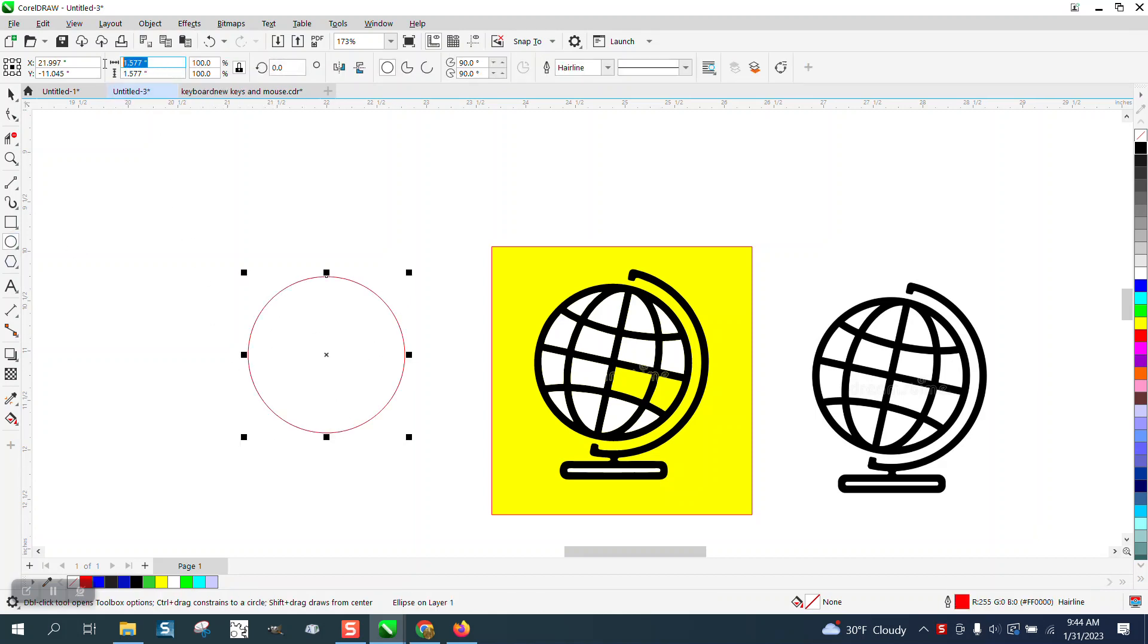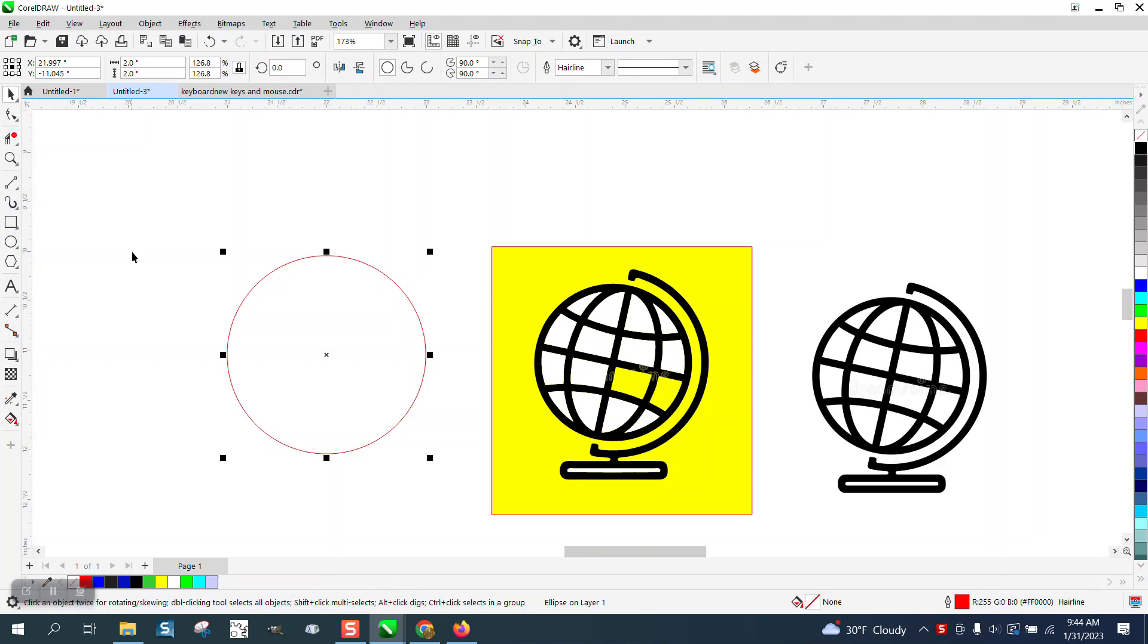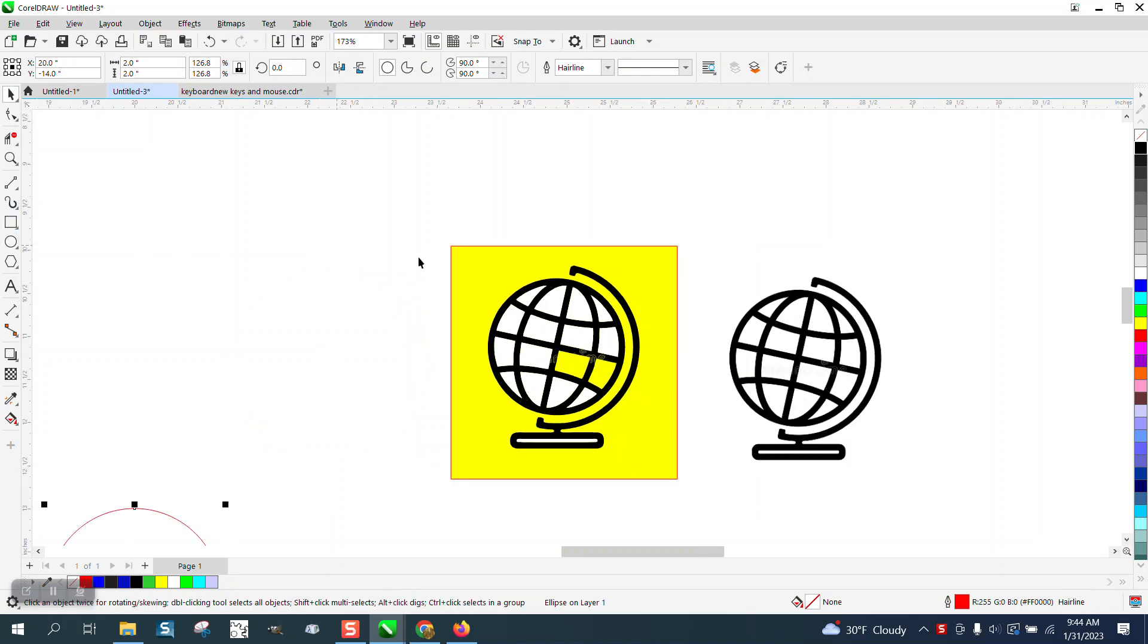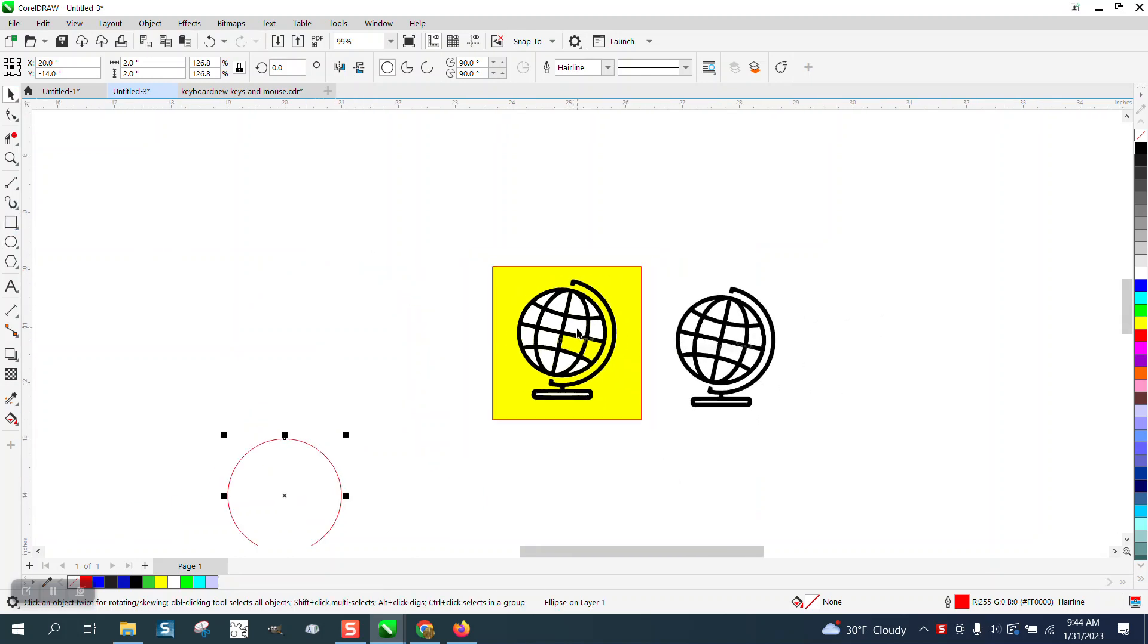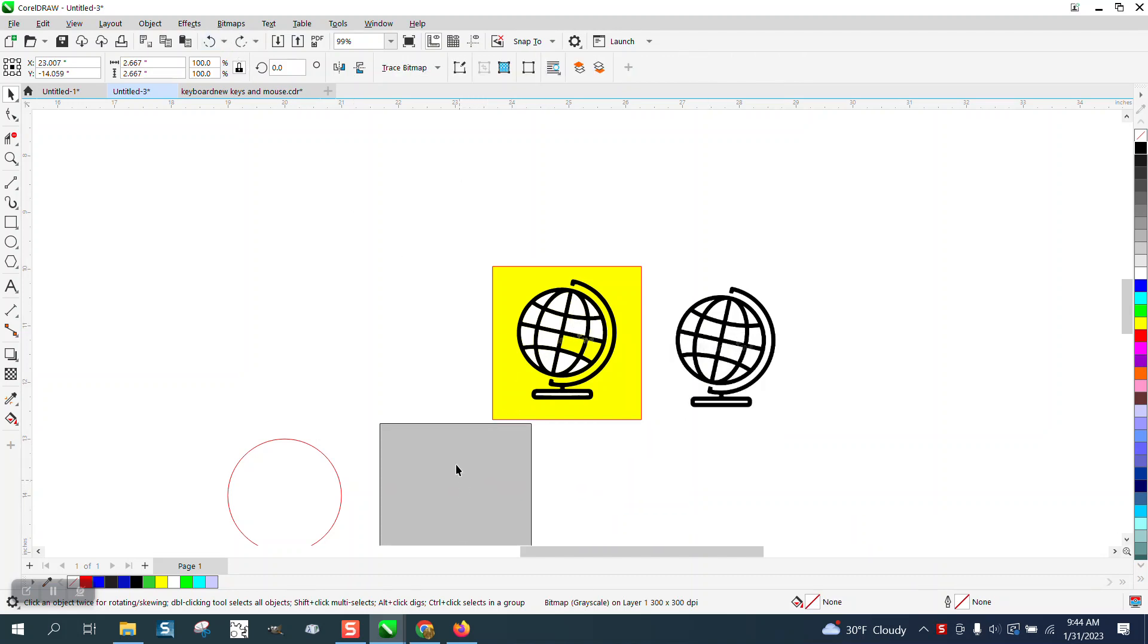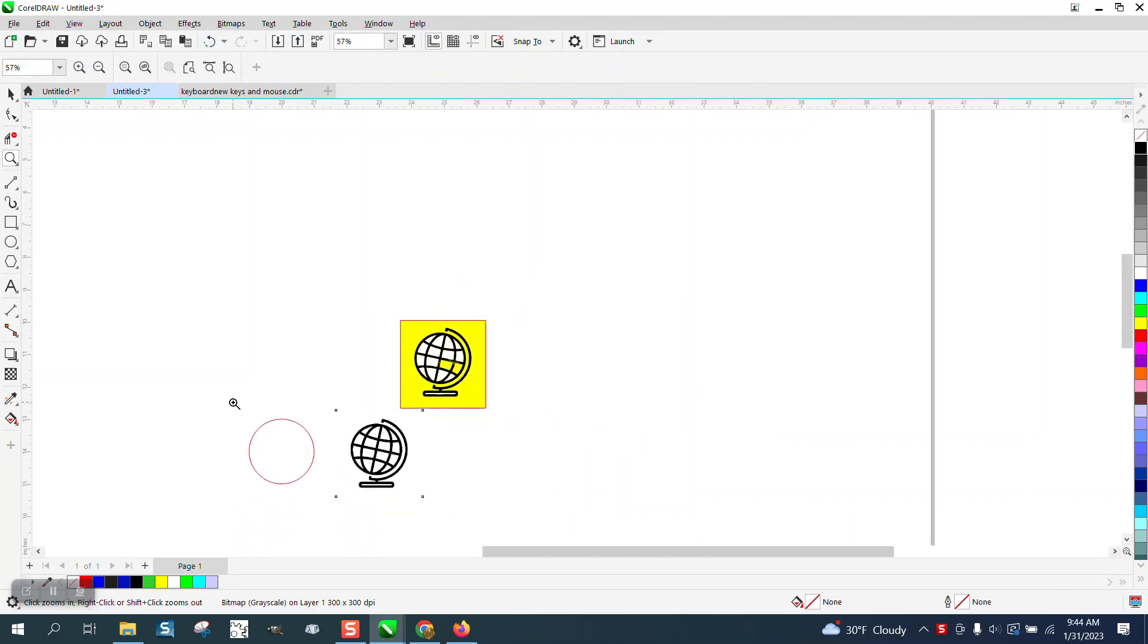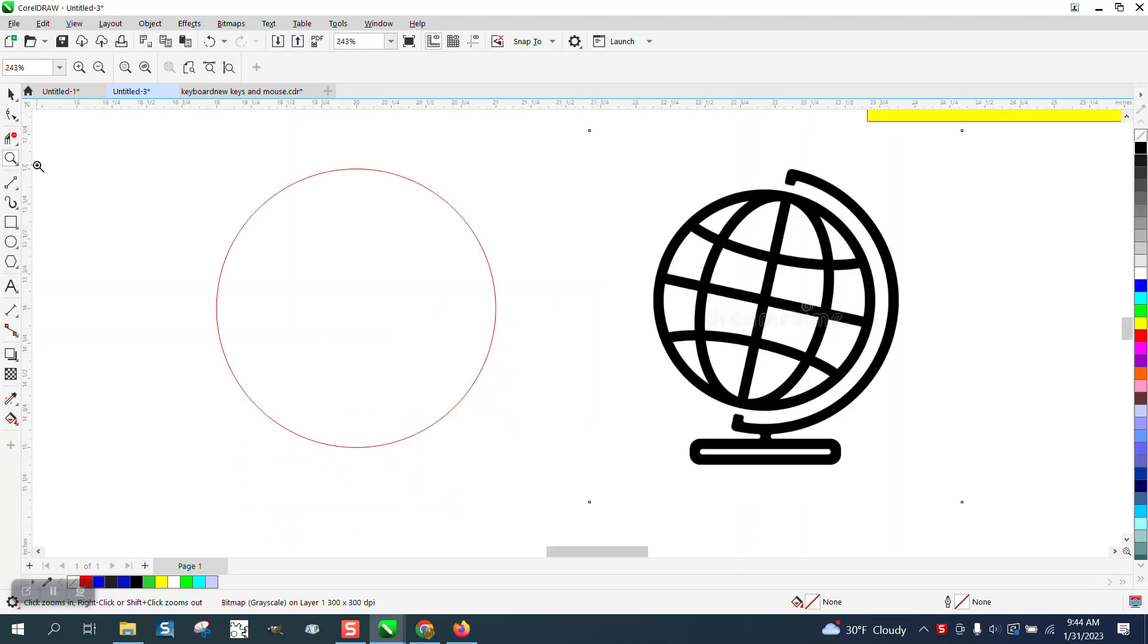We're going to take an ellipse and make it something equal, so I'm going to make it two inches. We can always scale it down. Then I'm going to hit the P and put it at the center of the page.